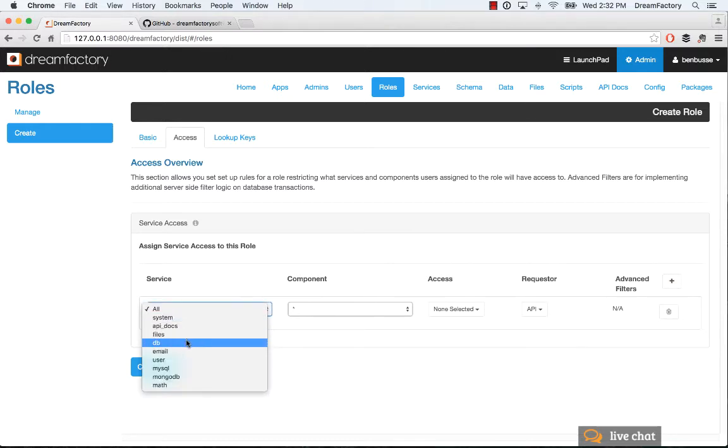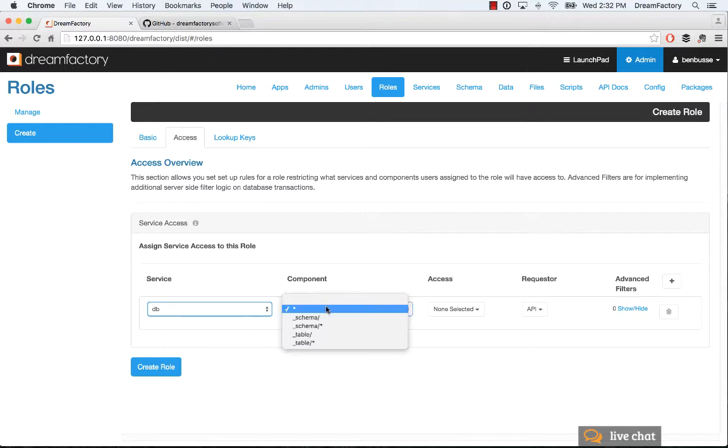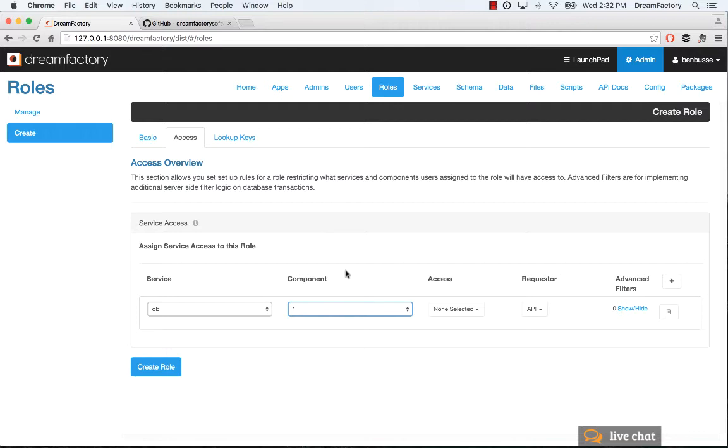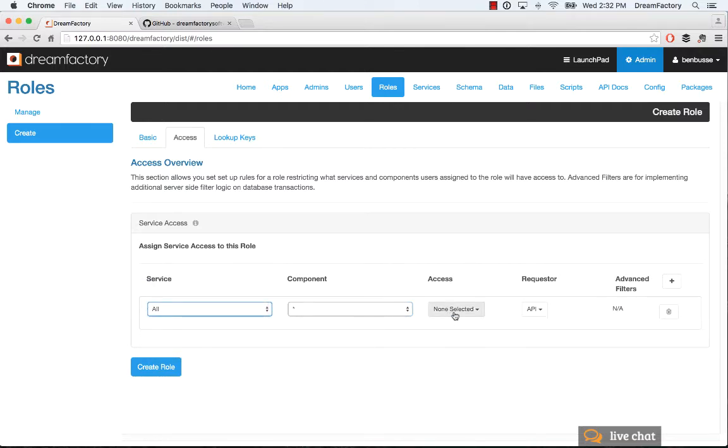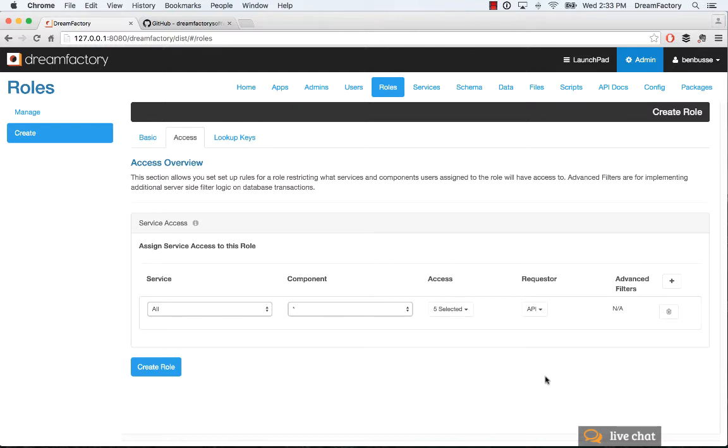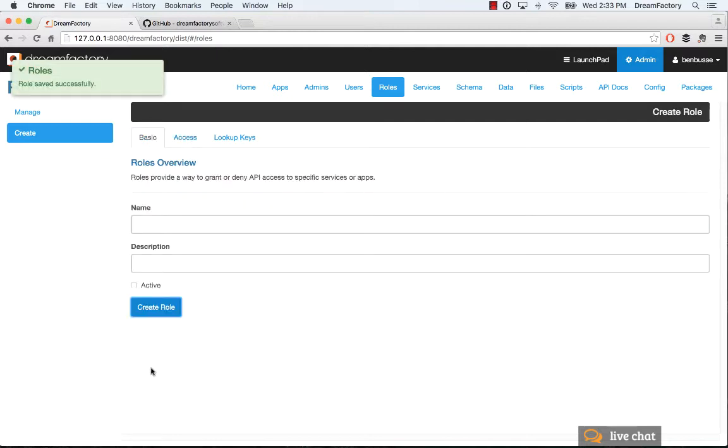When you're really deploying to production, you won't want to do that. You'll want to pick like the DB for example and pick the tables that you know this particular application would be accessing. But here we'll set this to all, leave it to star and put in get post put patch delete for HTTP verbs which will grant access to the API for CRUD operations. Then API as requester, leave that as is and create your role and you'll be done.